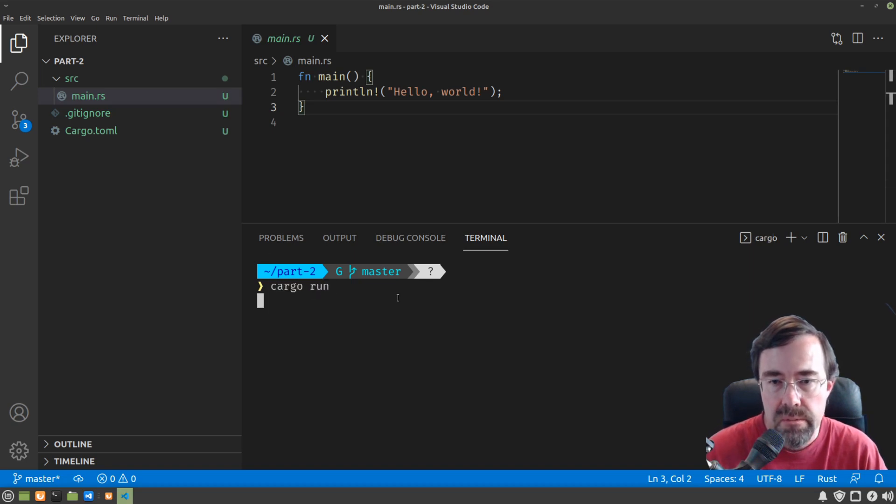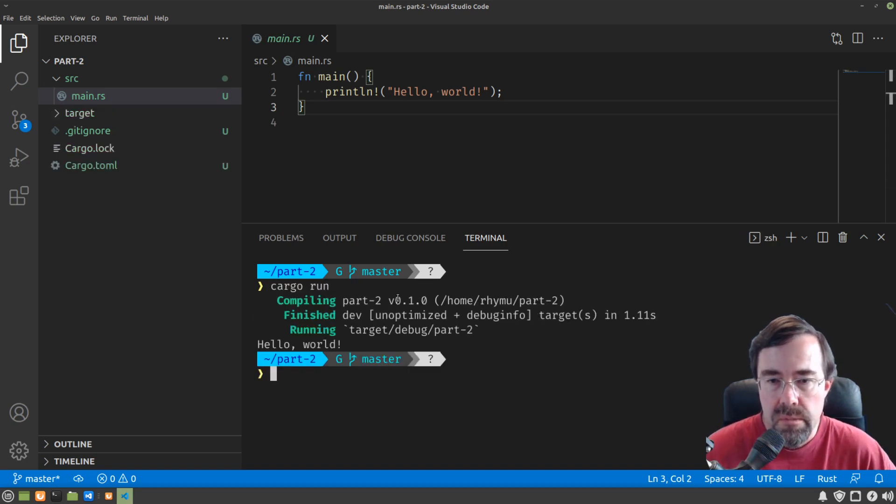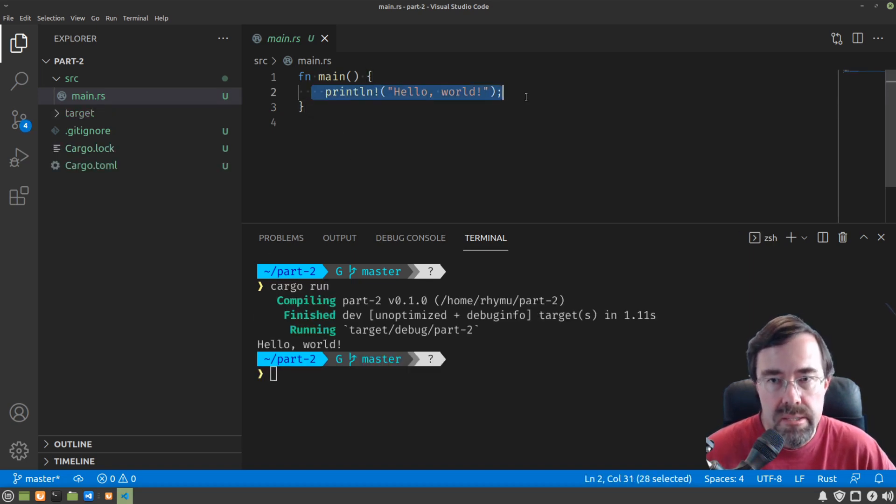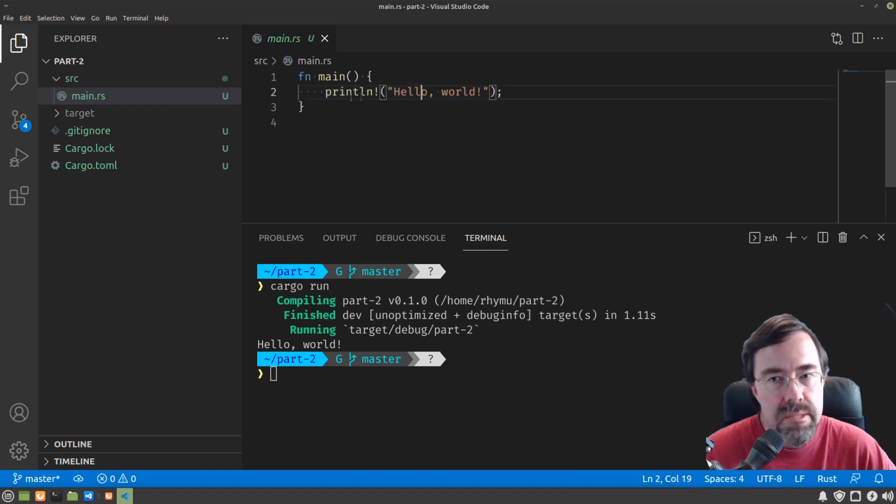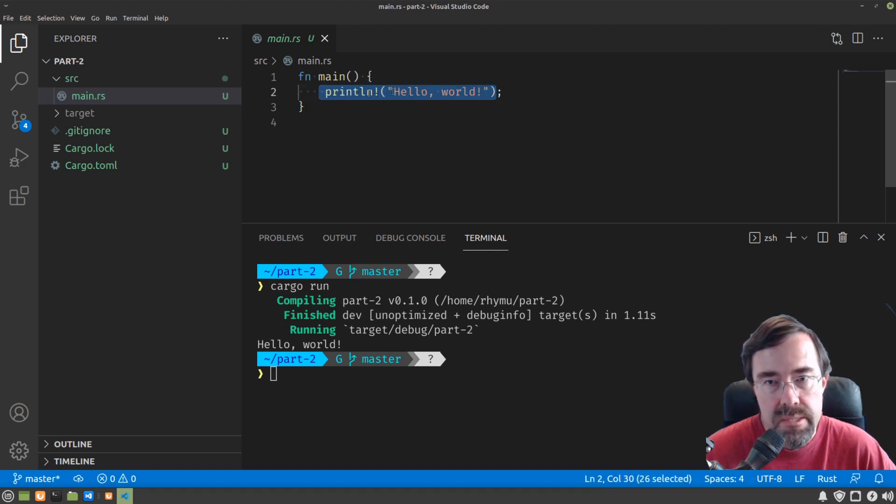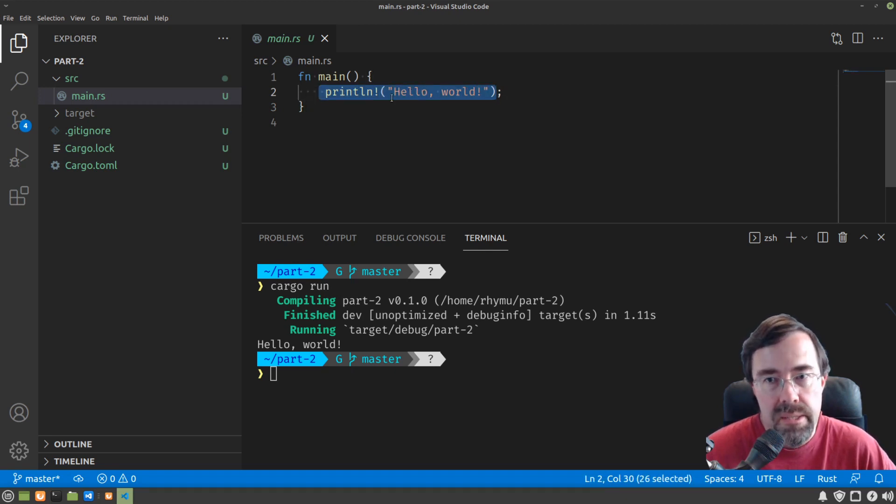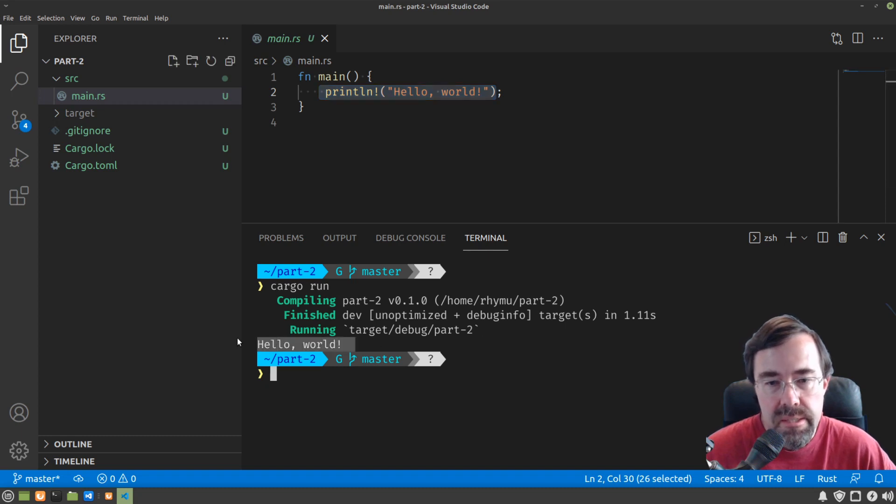cargo run, it does what you would expect. Not even knowing the syntax, but just intuitively when it says println, hello world, it's printing hello world.